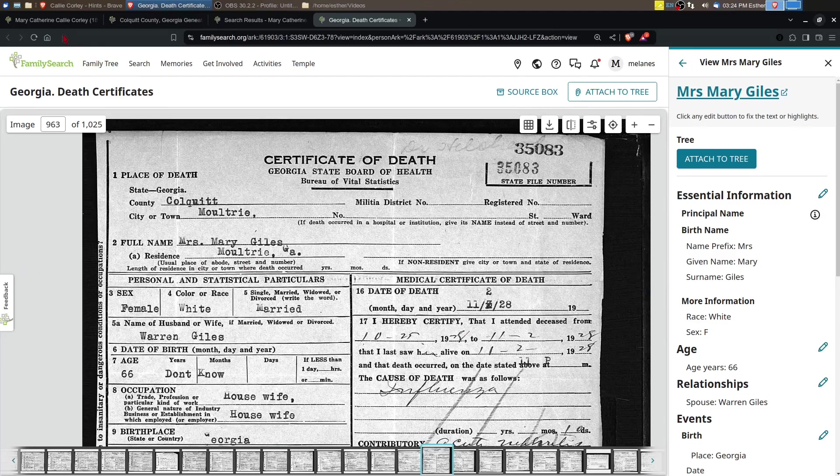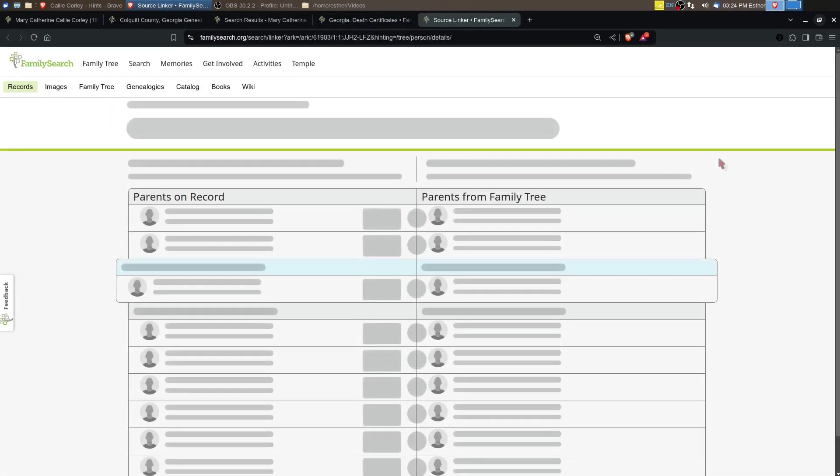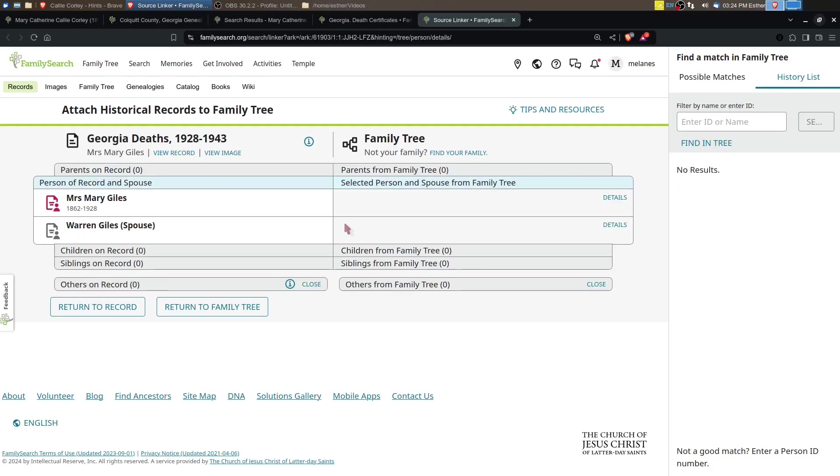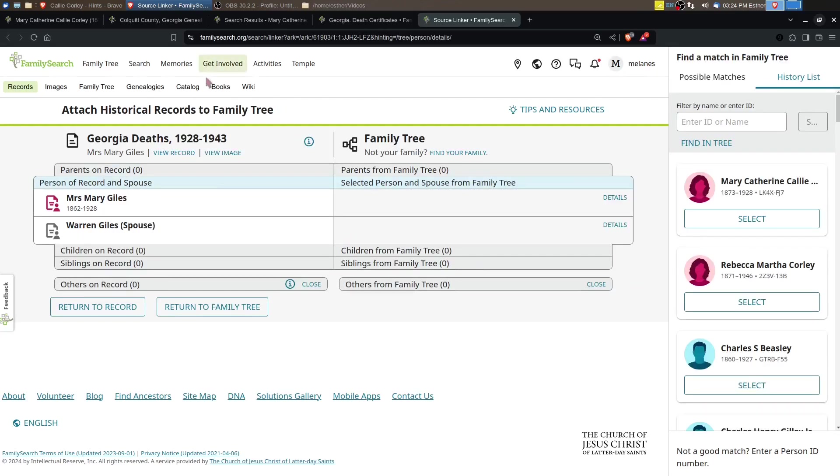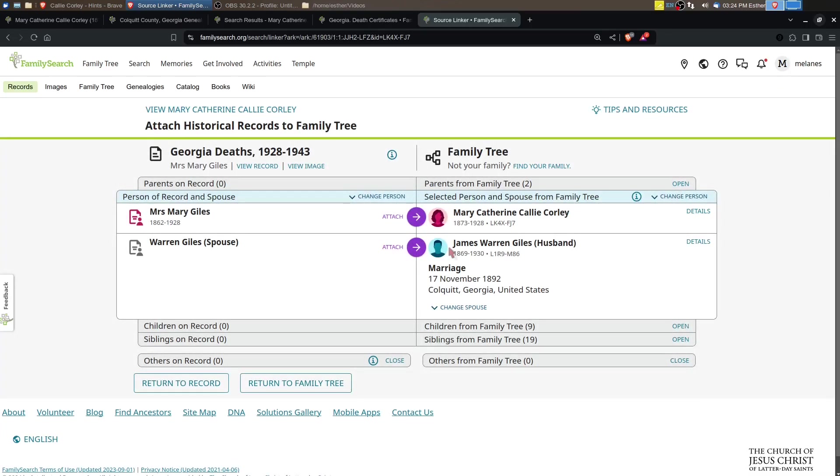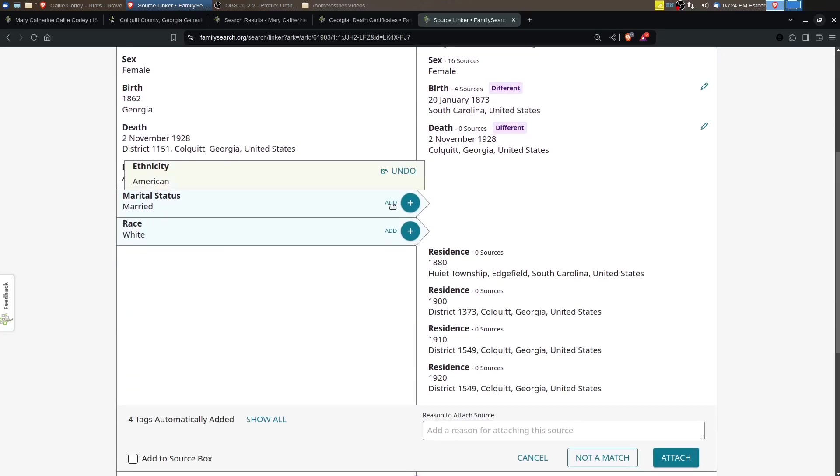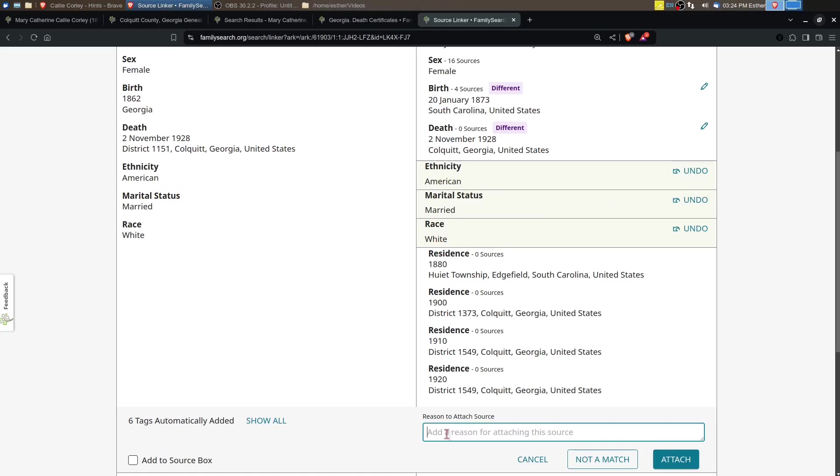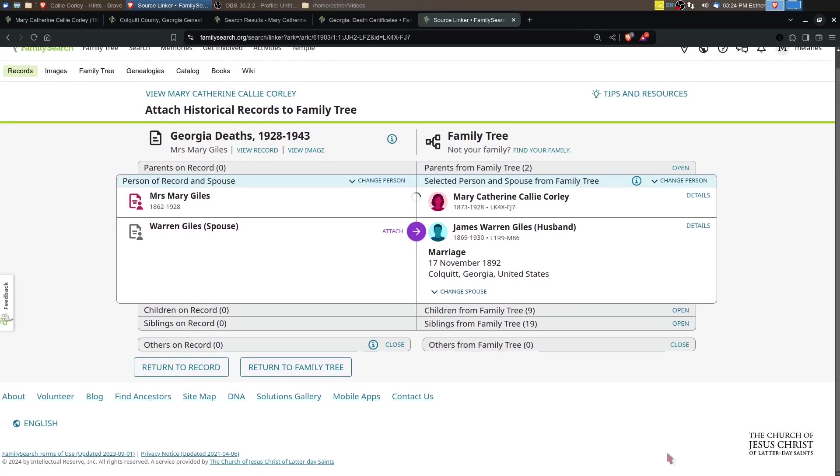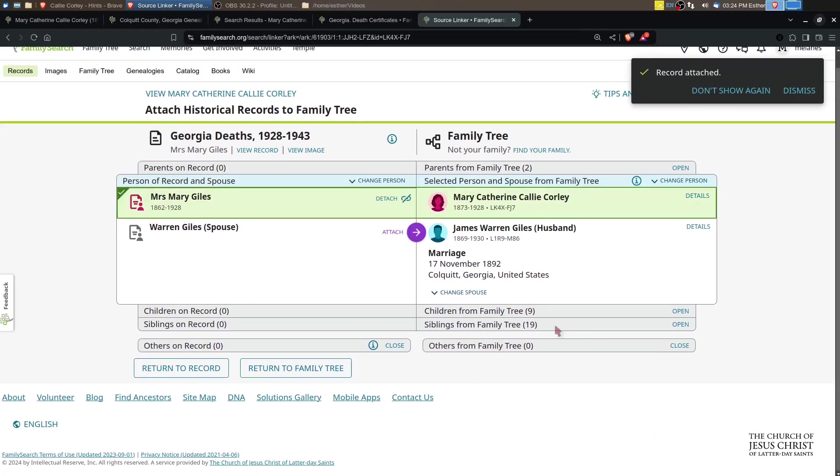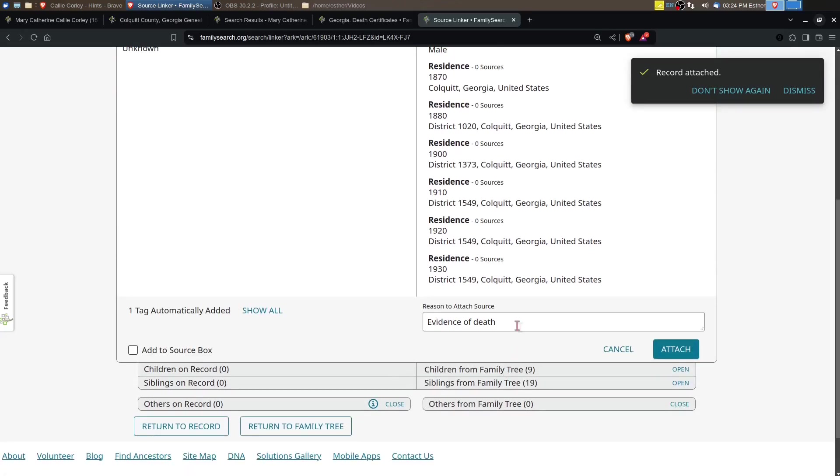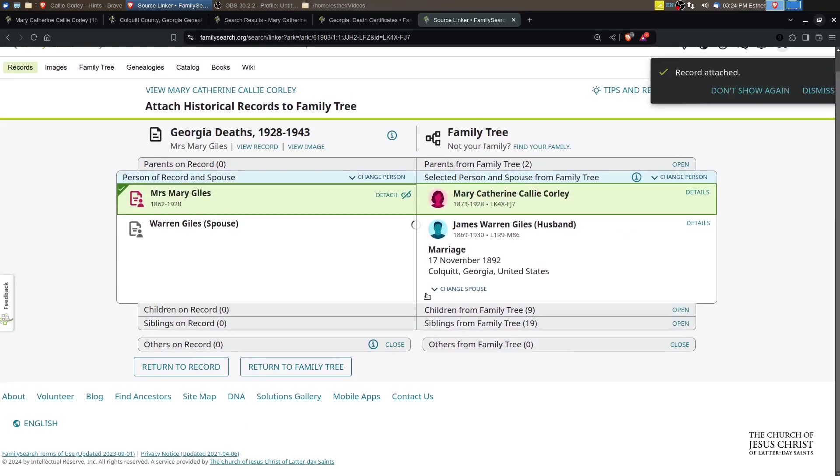I'm going to attach to the tree. We'll select Mary Catherine, and there we go. So we'll just go through the process of adding this.